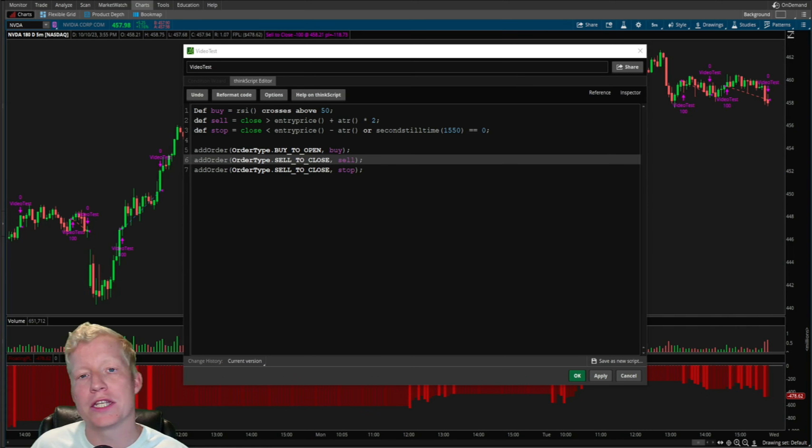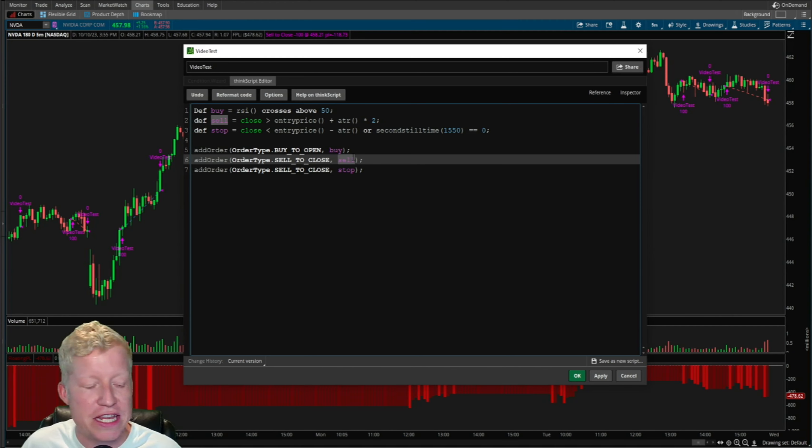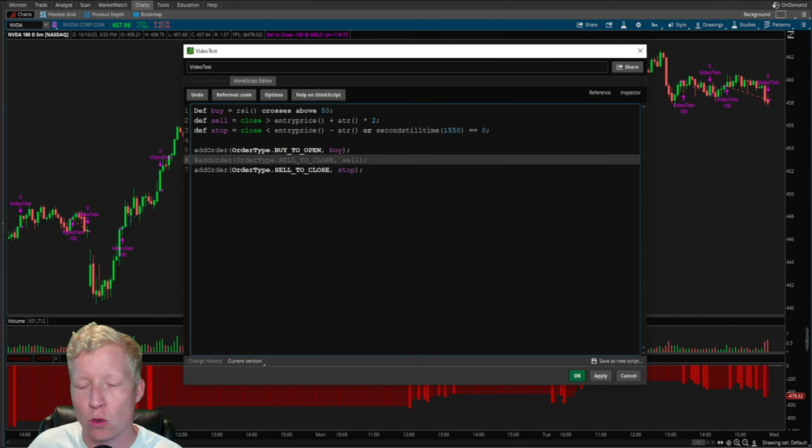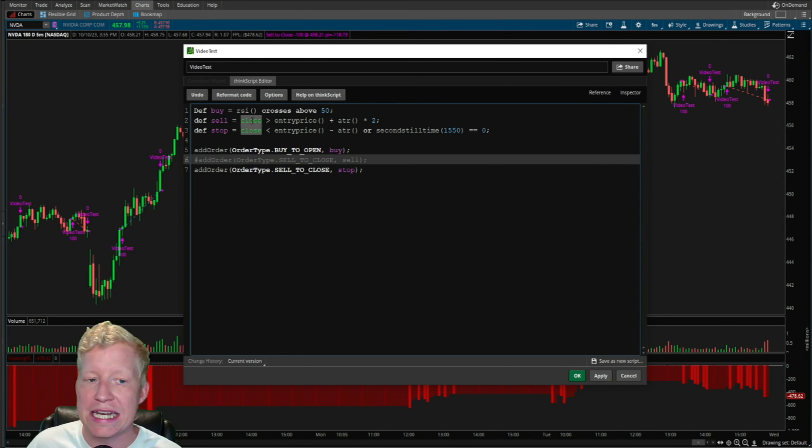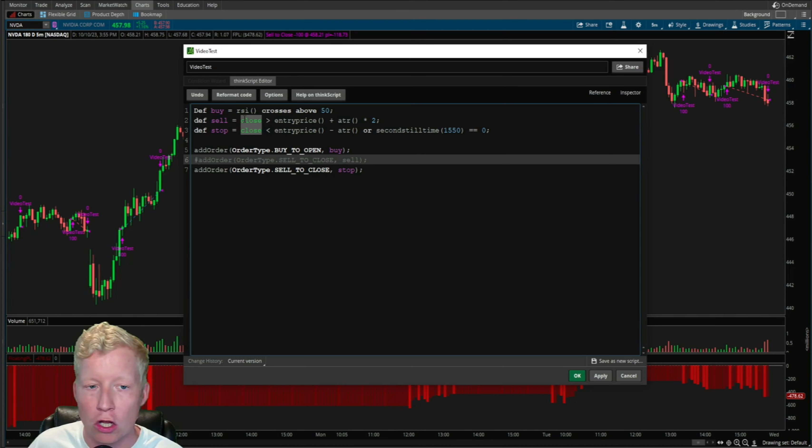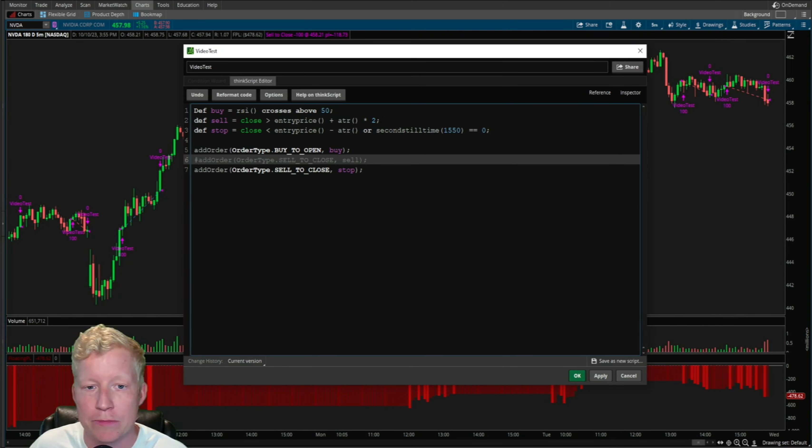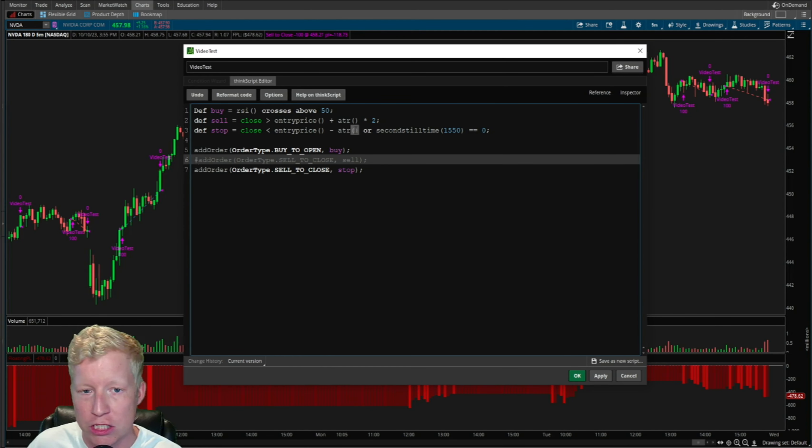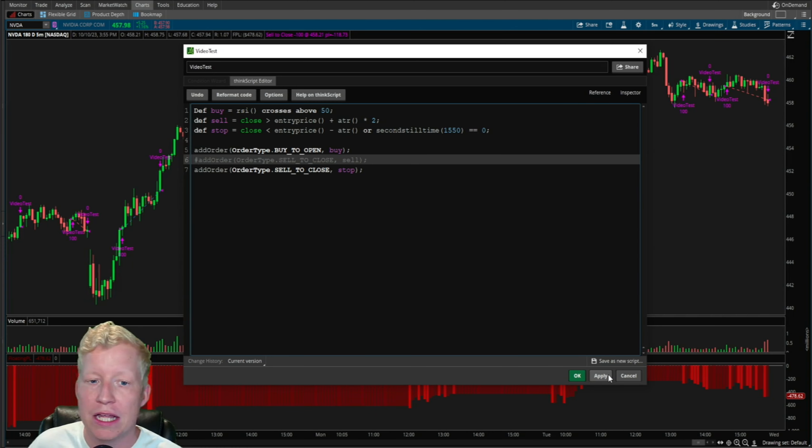So what I'm going to do to showcase this is I'm going to comment out the sell order. I'm going to comment out the profit take order. So now when I hit apply on this code, it is not going to be checking at all for the close greater than entry price plus ATR times two. It is only going to sell when the stop order is true or at the end of the day.